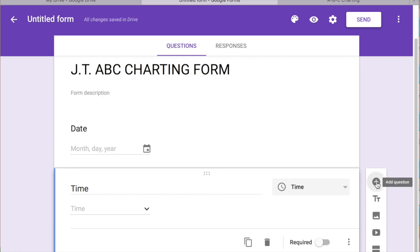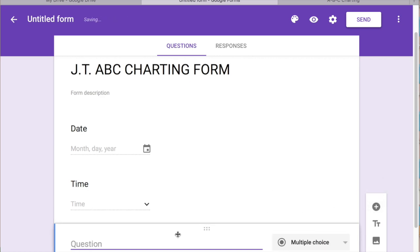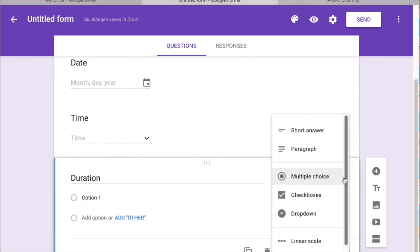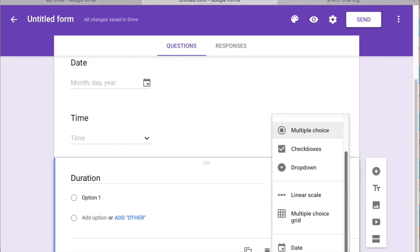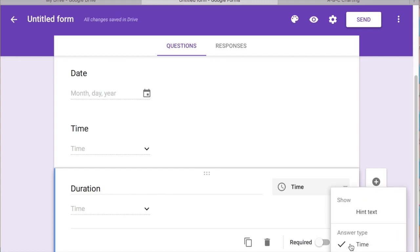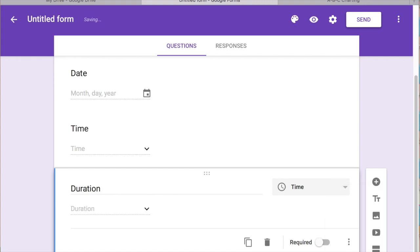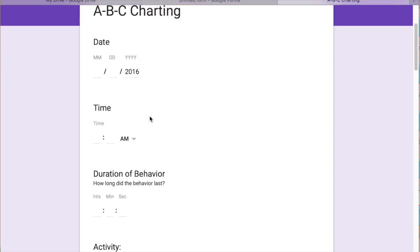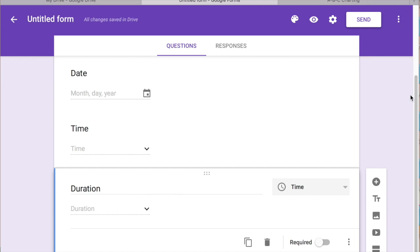And then I like to put the duration in. So you're going to go to the drop-down and select time again and then go down to these three dots on the right. Click that and then check on duration and it'll come up on your charts when you do duration. How long did the behavior last? You're going to say one hour, three minutes and you can do seconds if you want if you're using a nice digital timer.